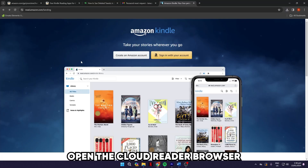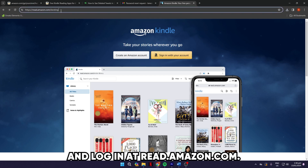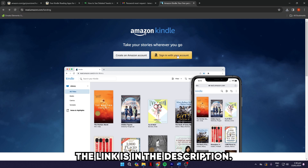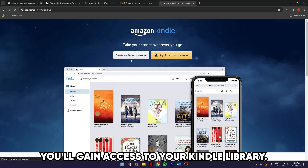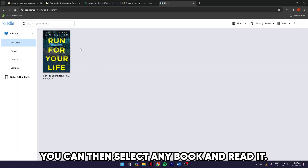Open the Kindle Cloud Reader on your preferred browser and log in at read.amazon.com — the link is in the description. After signing in to your Amazon account, you'll gain access to your Kindle library. You can then select any book and read it.